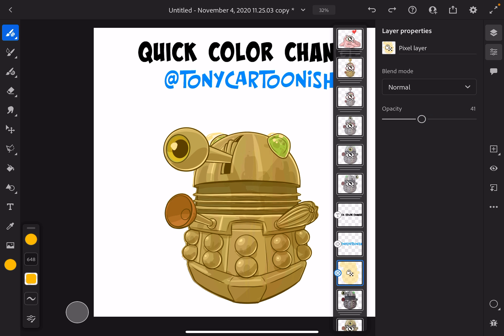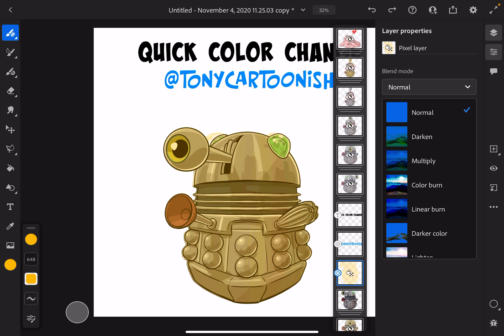That starts to give you an idea of what this is doing, but that's not really what we want to do. We want to have a more pleasant color change. So what you can do is change the layer mode — it's called blend mode in Fresco.